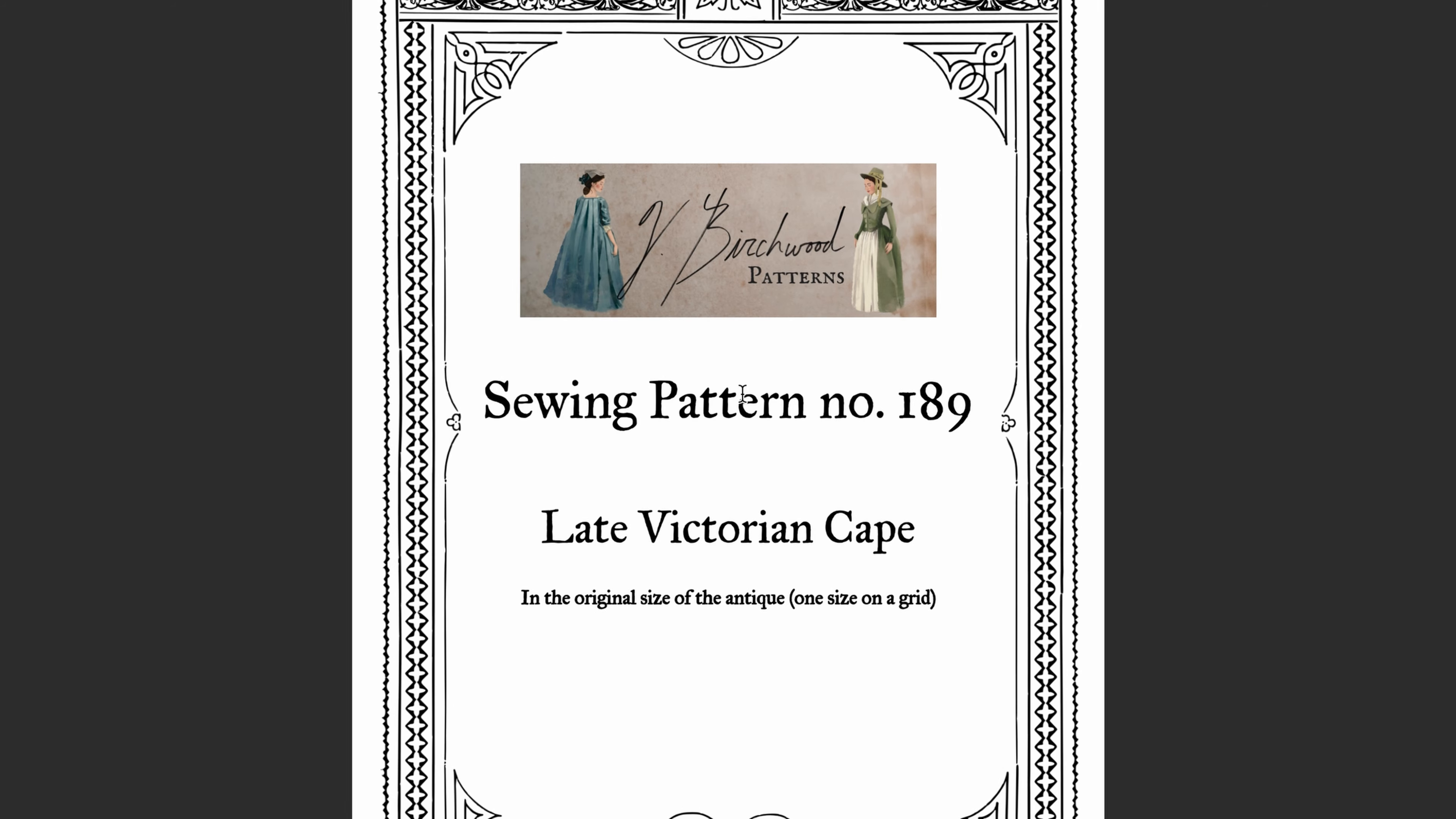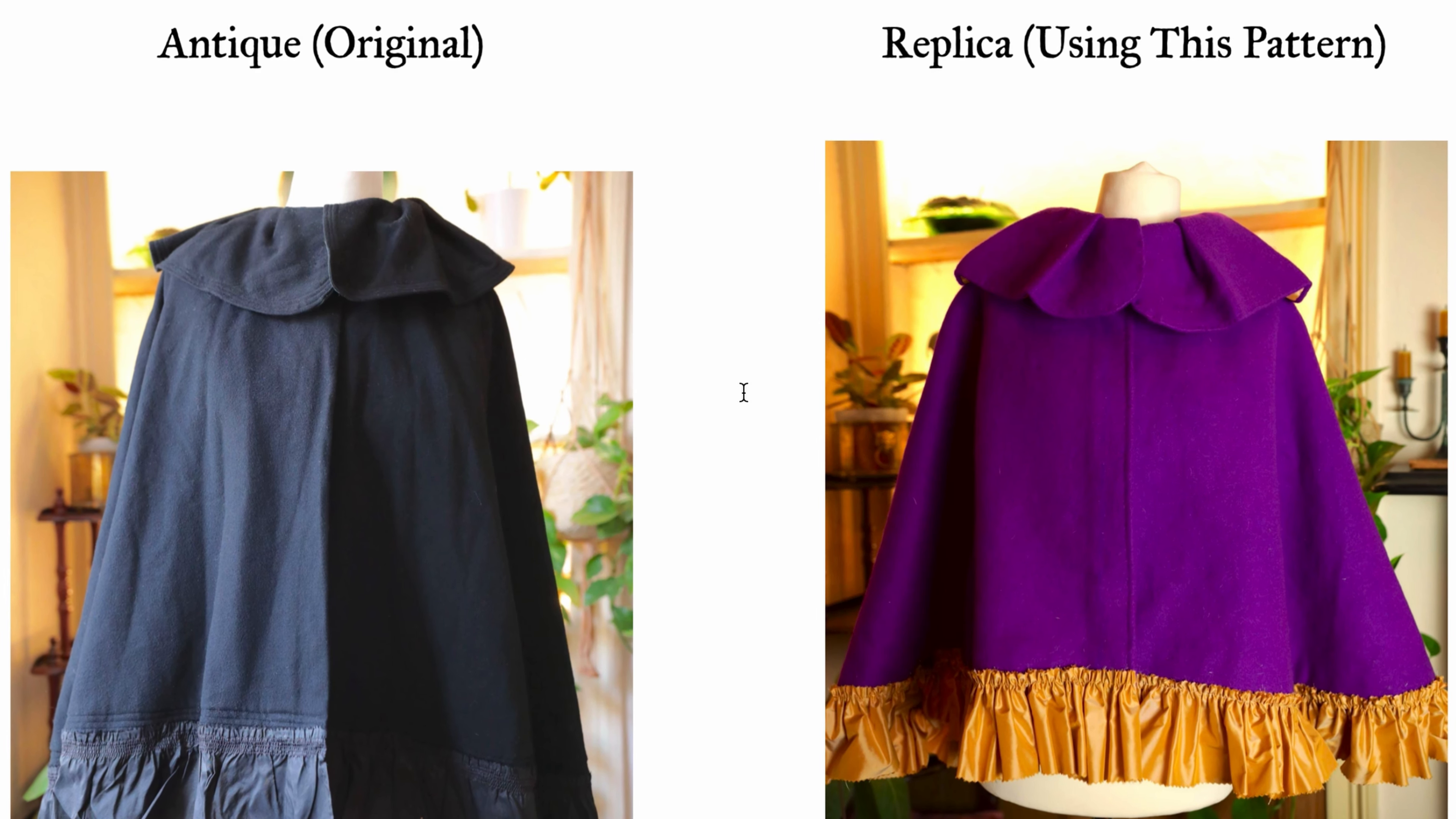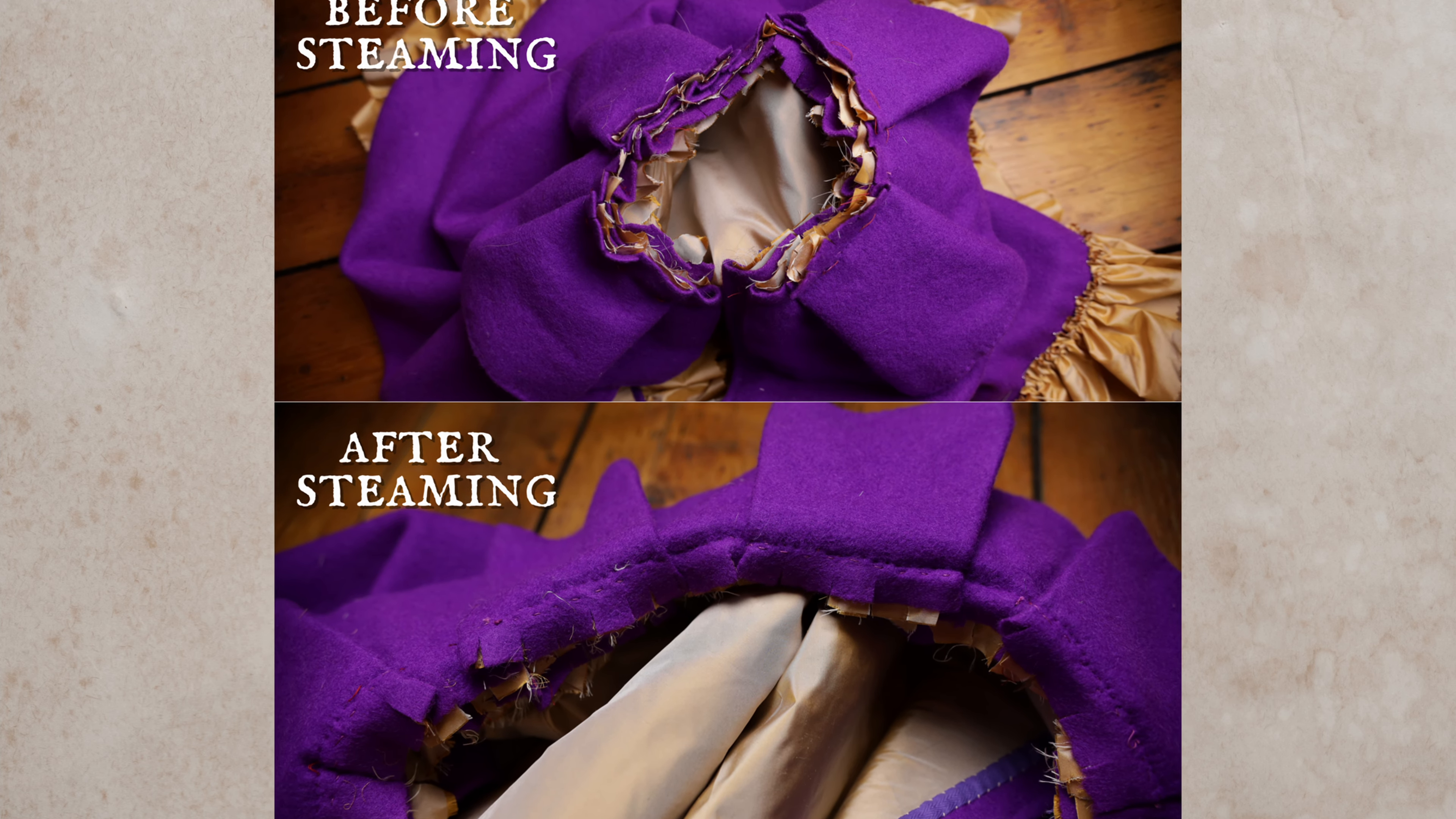Part of why I'm making this tutorial is as a resource for anyone who buys my patterns, because each of my patterns is one size—the original size of the antique—and it's on a grid. I do, however, include extremely detailed instructions and step-by-step construction photos along with the pattern, so it's a little bit extra than just the pattern itself.